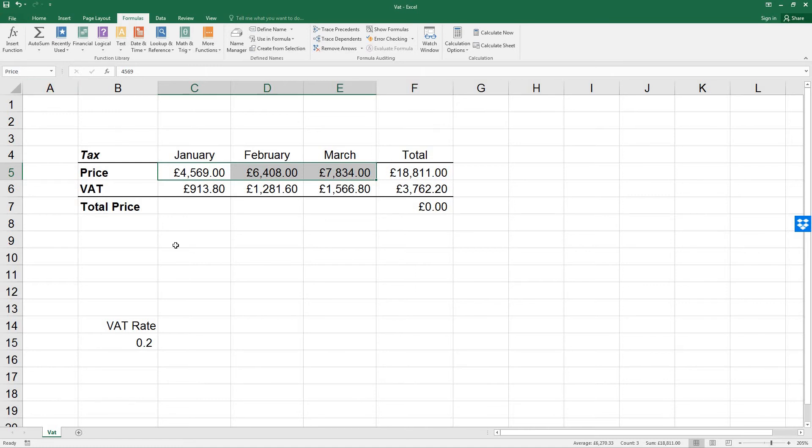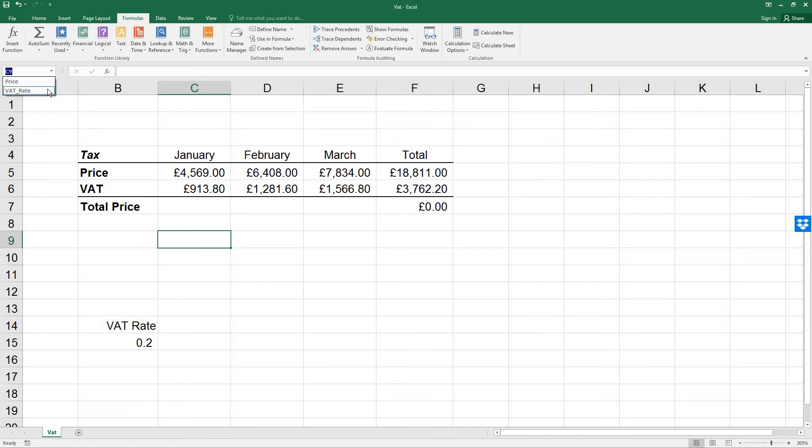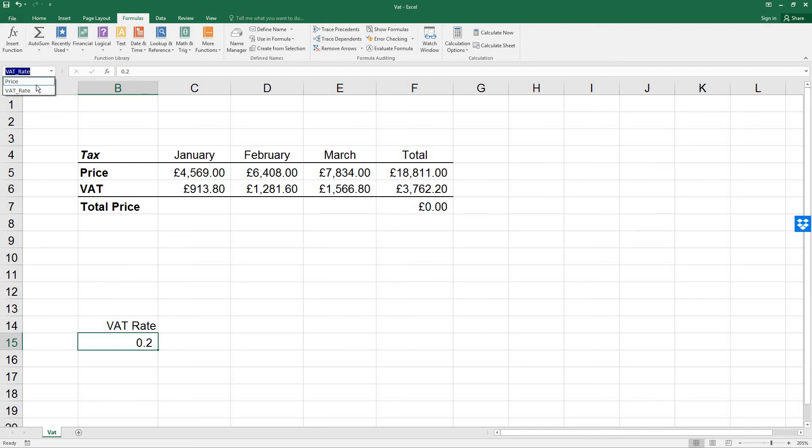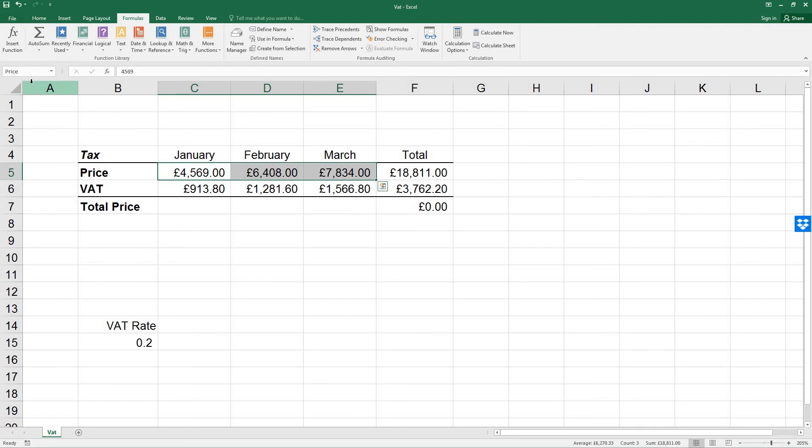Next, click away from the range and click the name box drop-down and select VAT_rate. We'll find that cell B15 is highlighted. If we display the price range, it will now highlight the whole of C5 to E5.